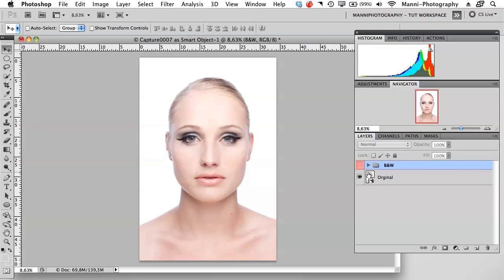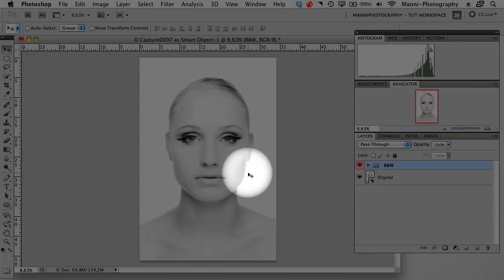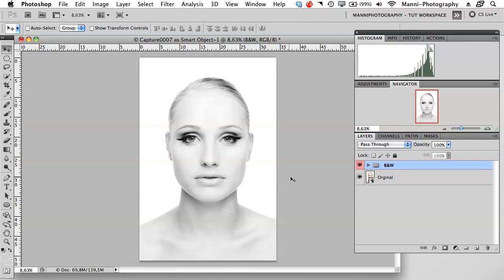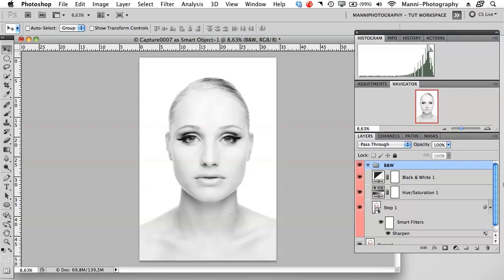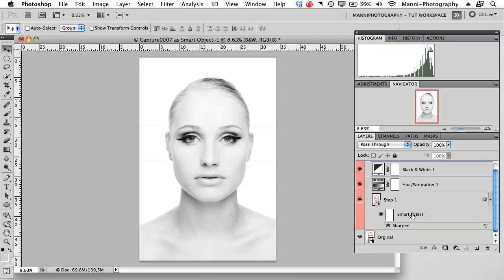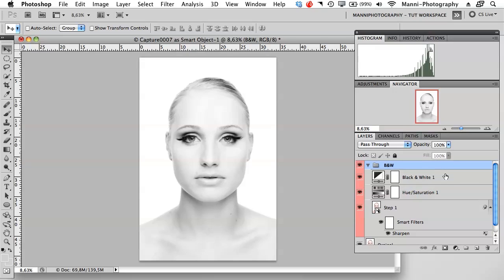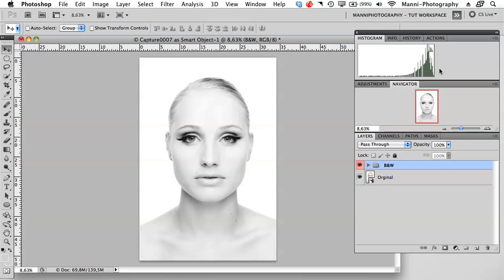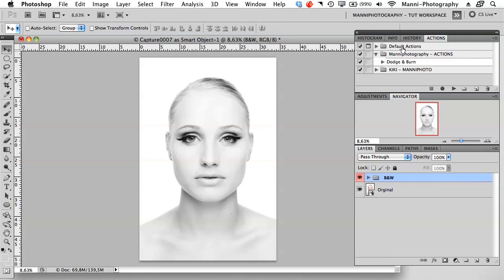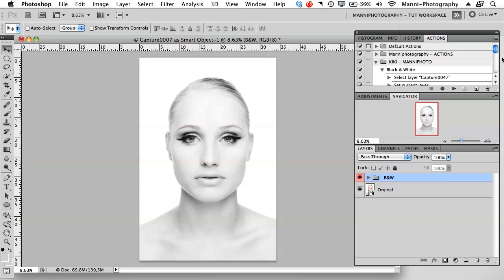On the right hand side you currently see my original layer and the black and white folder, which I'll switch on now so you can see this black and white conversion. This is by no means a tutorial for black and white conversions — it's just to show you how to work with batch. We've got the black and white folder selected. If we open it you'll see we duplicated the layer, applied smart filters, hue saturation, and did the black and white conversion. Over in my actions palette you can see the default actions, my actions, and the Kiki Manny photo actions we did a few weeks ago — our black and white conversion recorded and saved as an action.